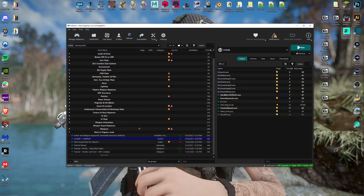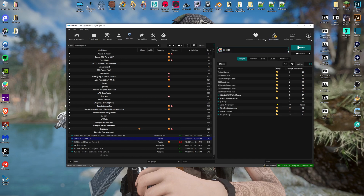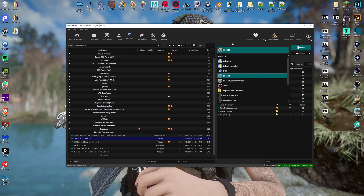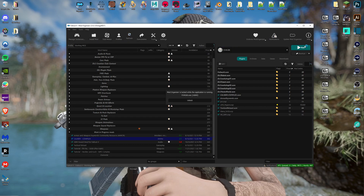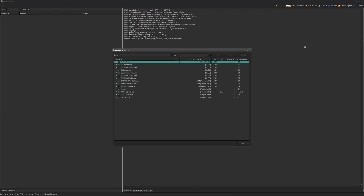Go ahead and pause the tutorial, install all that stuff, then unpause and we'll get to work. If you're using Mod Organizer 2 you need to add xEdit as a tool so you can launch it and have access to your load order. If you're using Vortex or NMM it's the same thing, or if you're not using a mod manager at all, just install it and point it to your game directory.